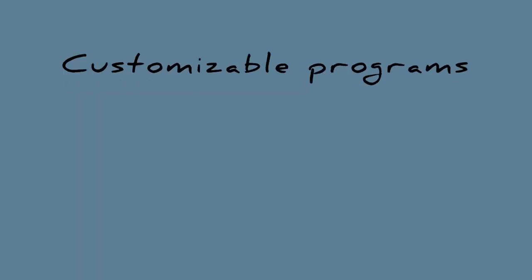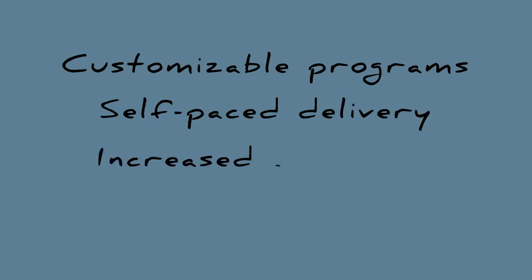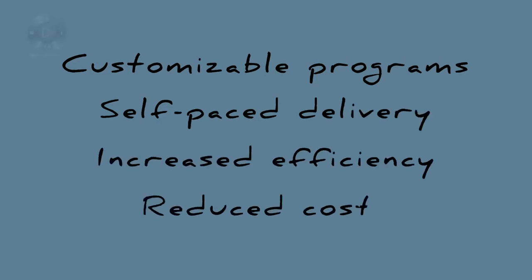3DS Learning Solutions: customizable programs, self-paced delivery, increased efficiency, reduced costs.